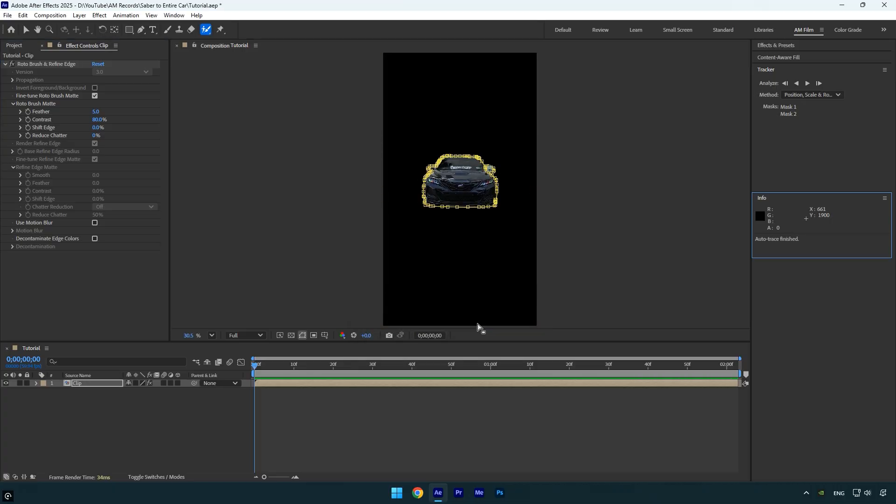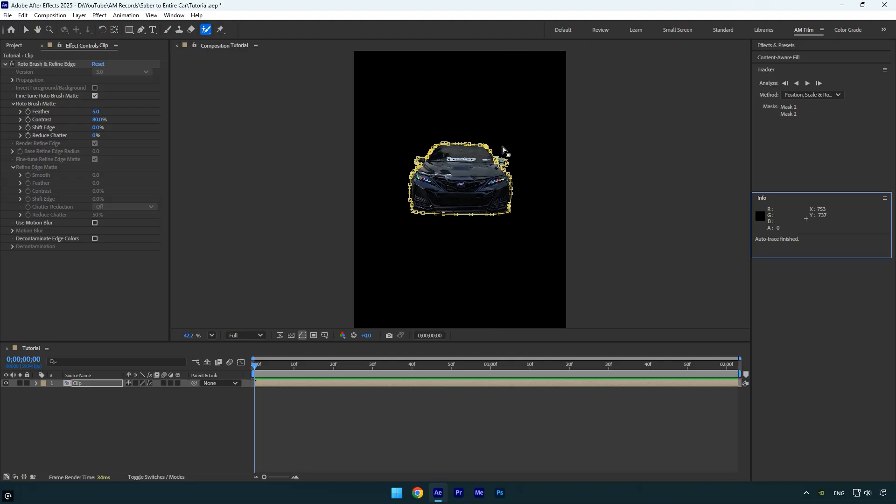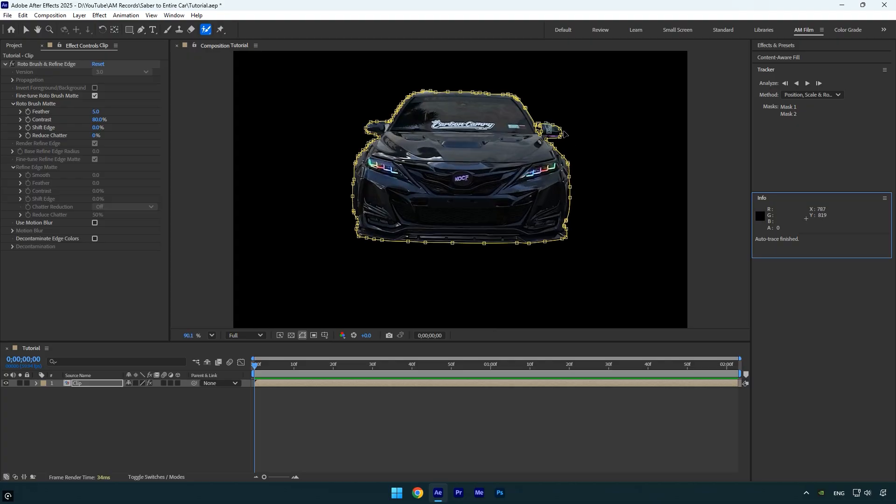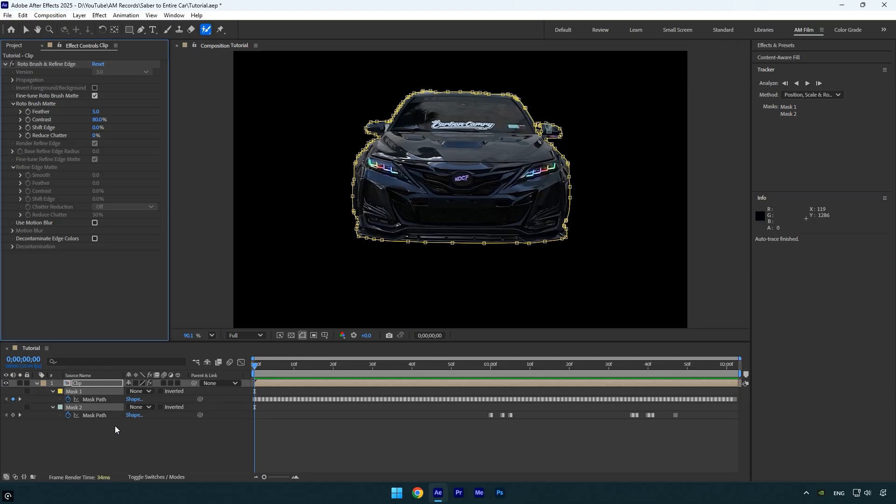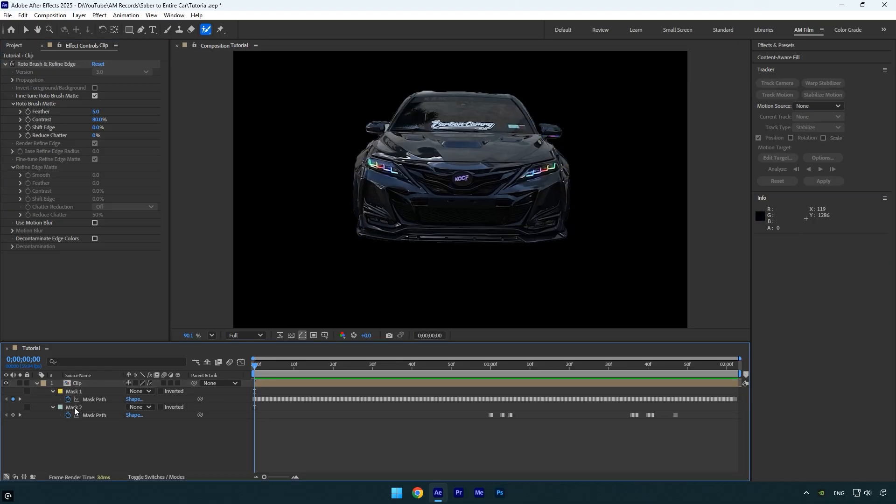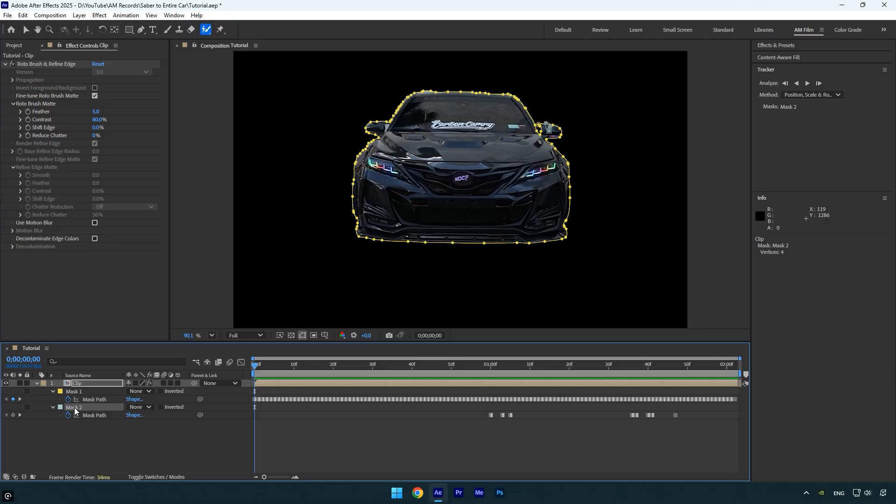Once the process is complete, you will see a mask around the car. However, auto trace may generate additional unwanted masks, like the one shown here. Make sure to double check and remove any unnecessary masks. Press M on your keyboard to reveal the masks. Then simply delete the extra ones.